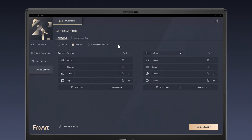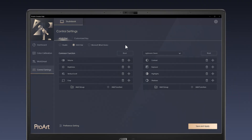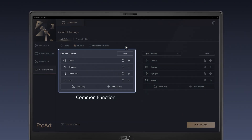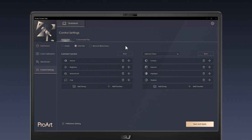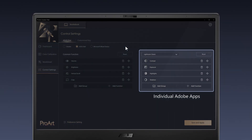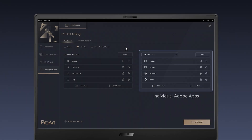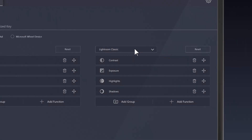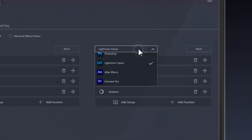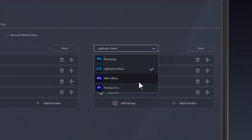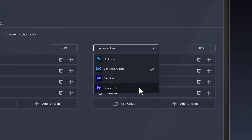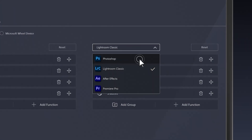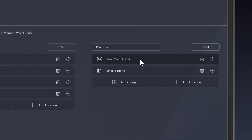There are two kinds of settings. Common function settings control system-wide functions, and there are also settings for individual Adobe apps. Next, use the drop-down box to pick the Adobe app you want to use with Asus Dial. For this tutorial, we'll use Photoshop.